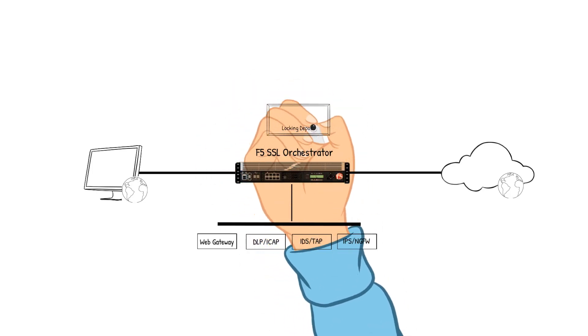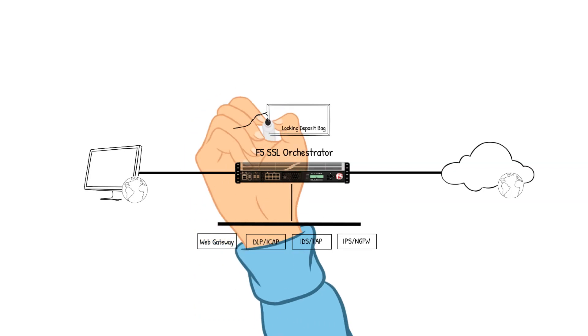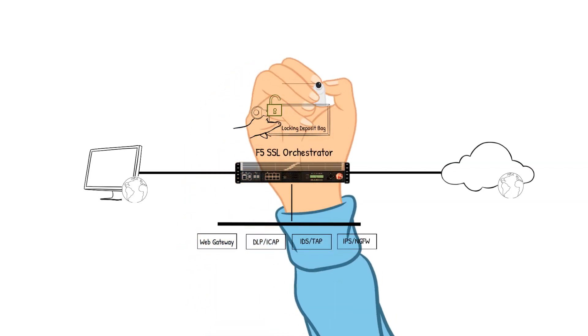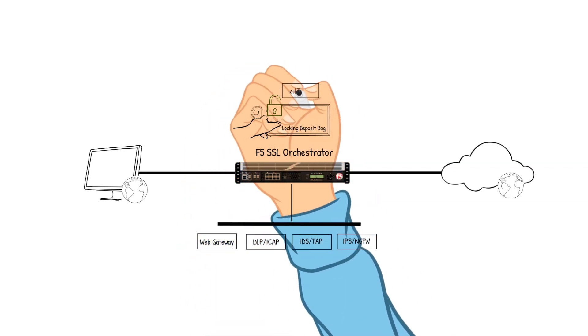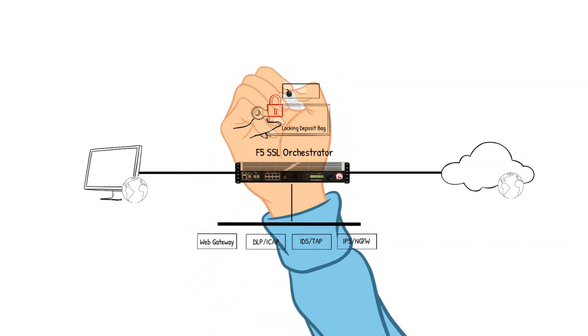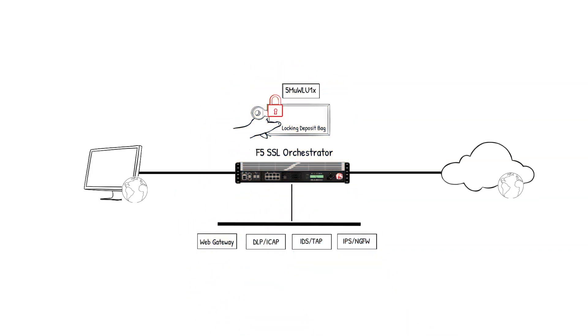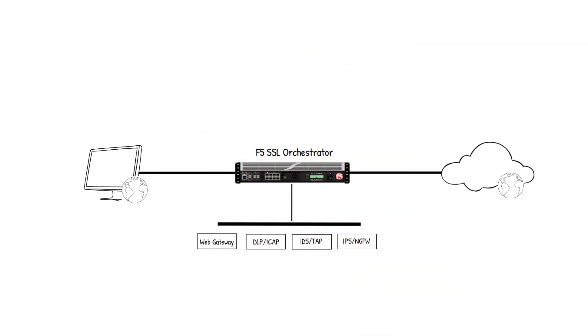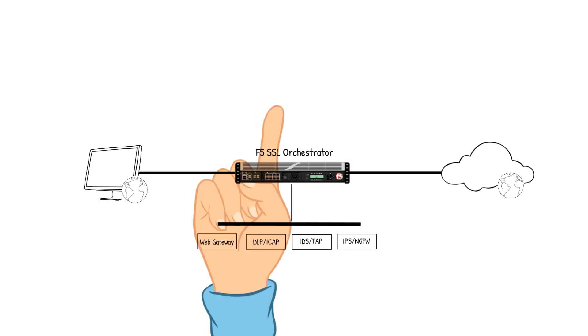Let's see how it works using the previous example with the locking deposit bag. Once again, the unlocking and the locking of the bag will represent the decrypting and encrypting of the packet. We will have four security devices that our packet will pass through as the device is inspected in our SSLO example. They will be the web gateway device, the DLP ICAP device, the IDS TAP device, and the IPS Next Generation Firewall device.